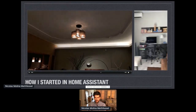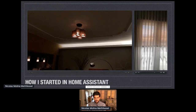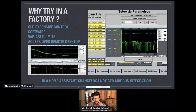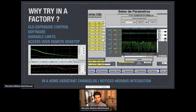Looking through the changelogs in Home Assistant, I noticed there was a Modbus integration. I realized that since the Modbus integration existed, I could use it, because I work in a brick factory where I automate and build new machines.